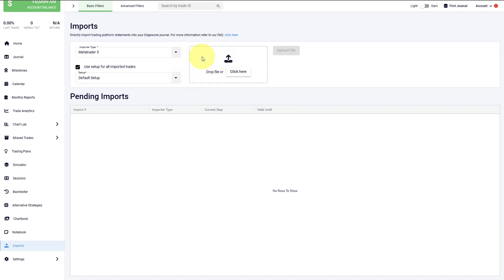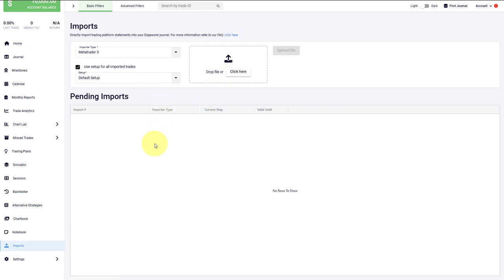If you don't know how to get the correct statement, click on the blue link here. This will take you to our FAQ, where we walk you through the steps that you need to take in order to get the correct statement. And then all the trades will be imported automatically to your Edgewonk trading journal.